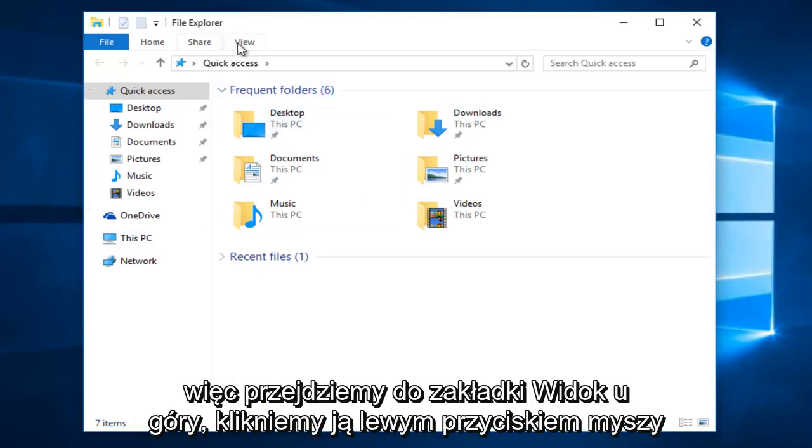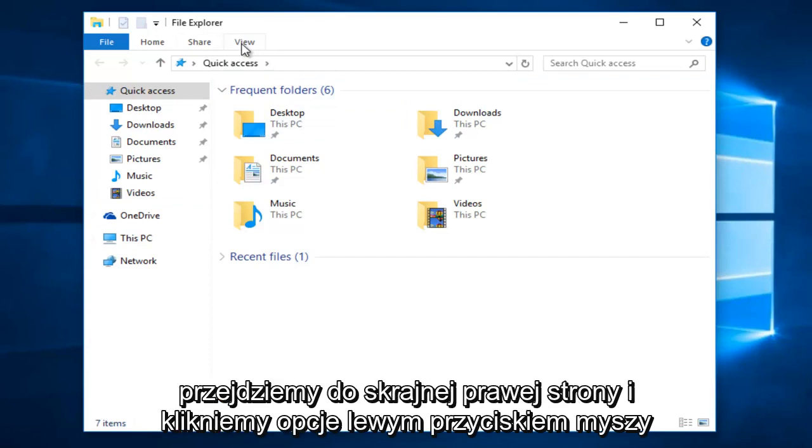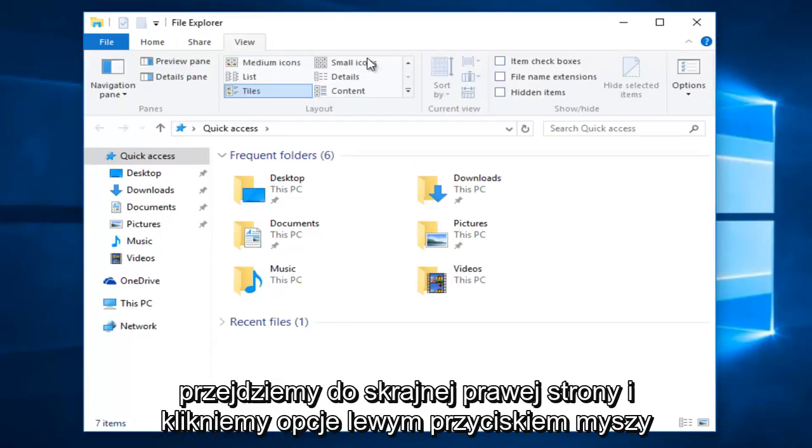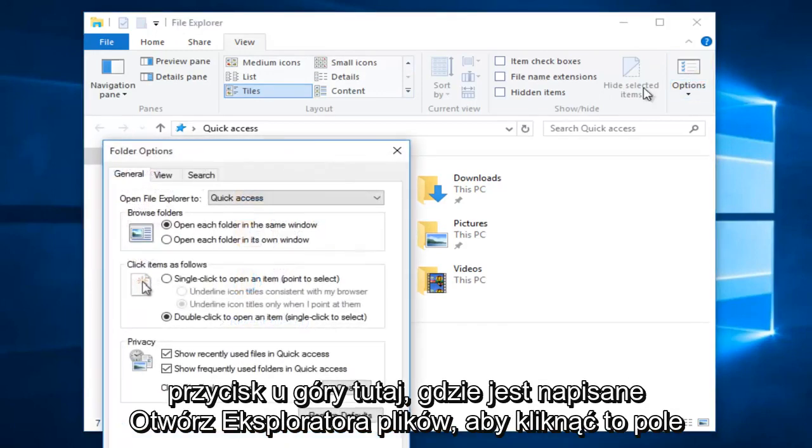So we're going to go up to the View tab at the top, we're going to left click on it, we're going to go to the far right side here and left click on the Options button.